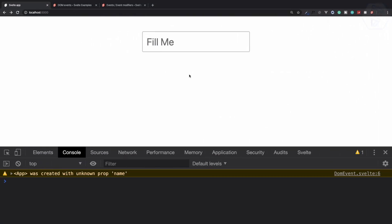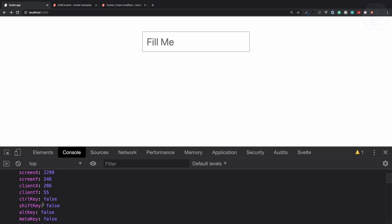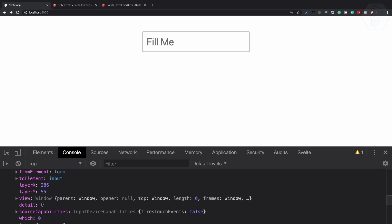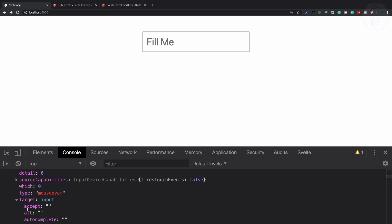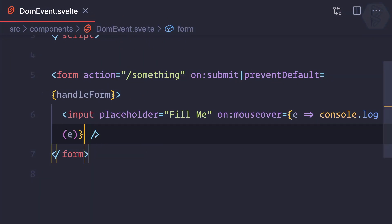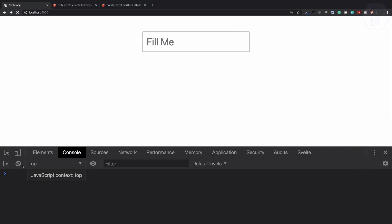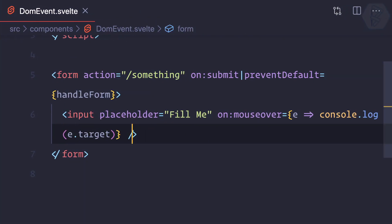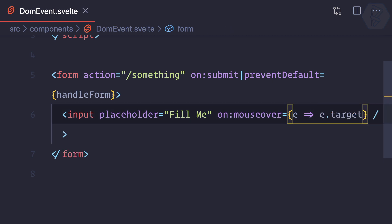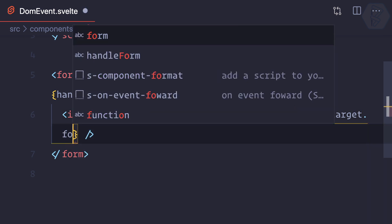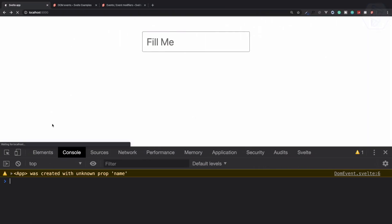So whenever I move my mouse over this text box, you can see inside the console we have the event. And event also has the target details—that means the input field we have. So if I now say console.log of event.target, and now if I go, you can see we have this input field. And one thing I can do here—now removing this console.log like this—I can simply say .focus.